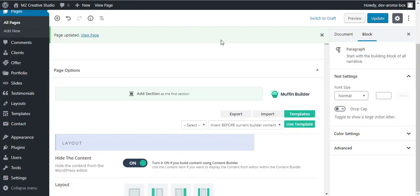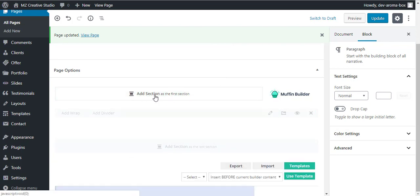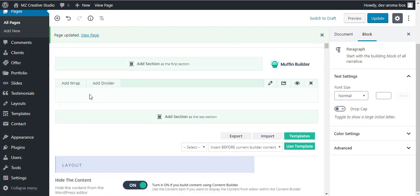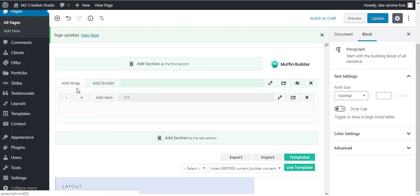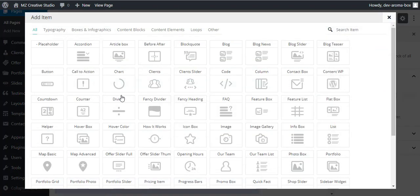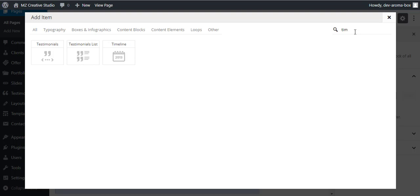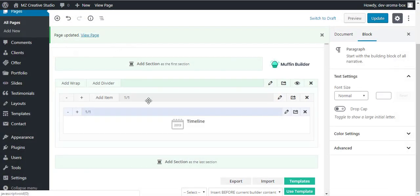For this, simply go to the page where you would like to add the timeline. You will add a section here, then add wrap, and then add the item. You can search here for the timeline module and you can see we have the timeline module here. Click on that and it will be added into the row.